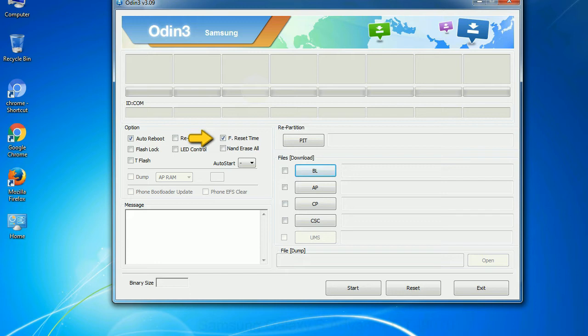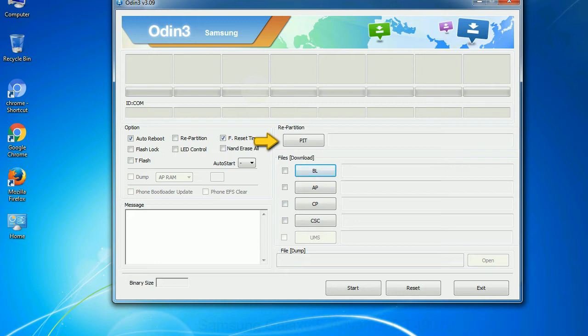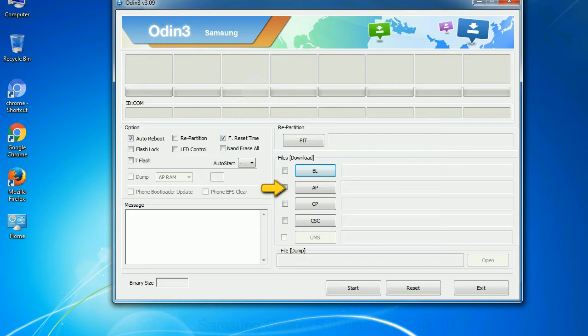And here is what different buttons mean and what they are used for. PIT: Partition Information Table. If you check the re-partition checkbox, you should also specify a PIT file to repartition the file system. Bootloader: This button is used to flash the device bootloader. PDA: It refers to the firmware build. You can use this button to select the ROM or kernel that you want to flash onto your device.